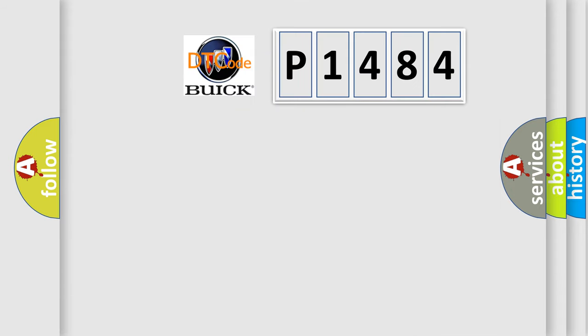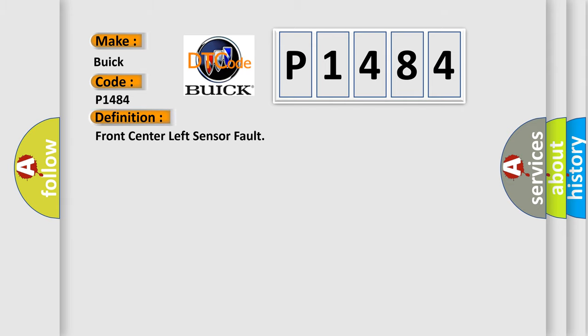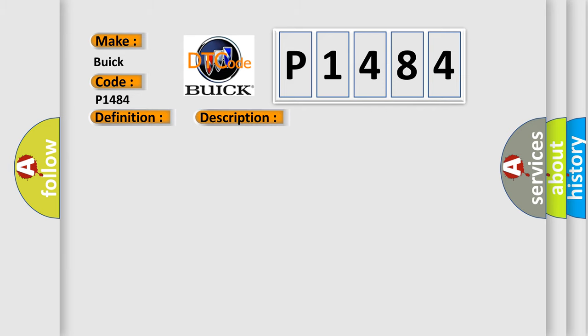So, what does the diagnostic trouble code P1484 interpret specifically for Buick car manufacturers? The basic definition is: Front center left sensor fault. And now this is a short description of this DTC code.